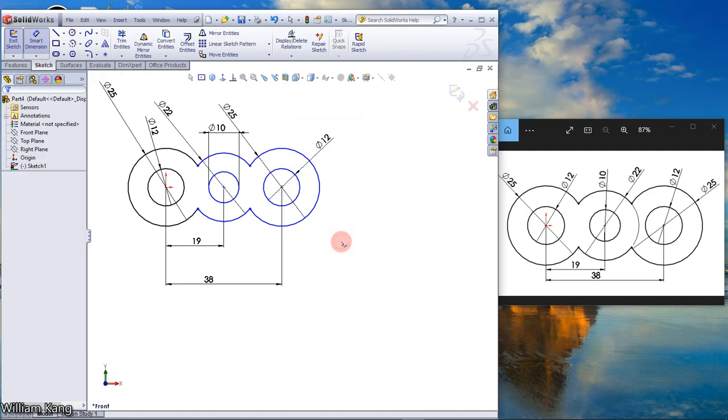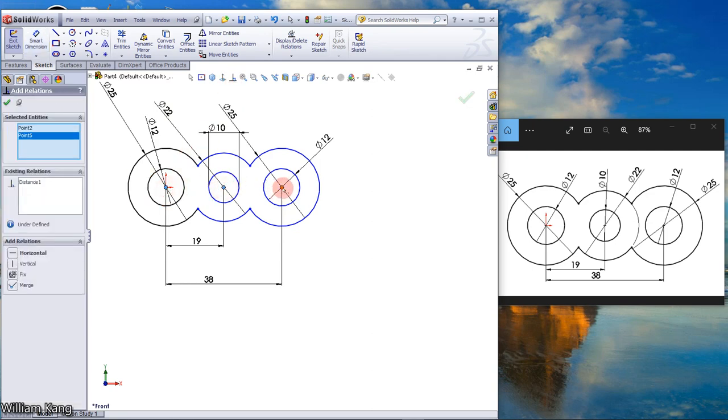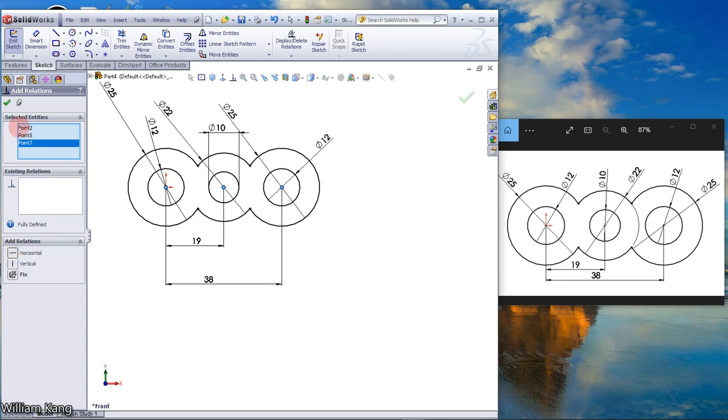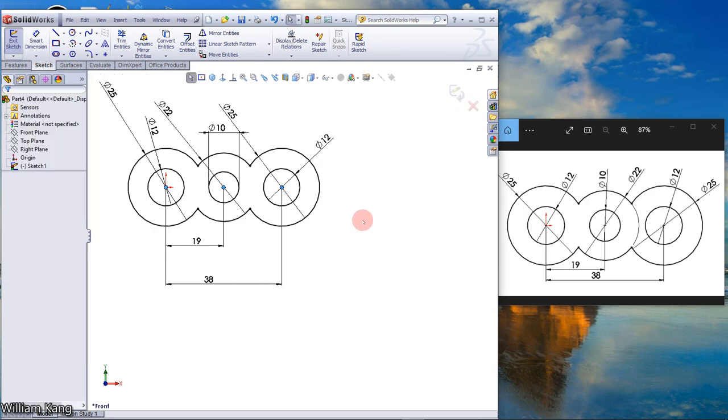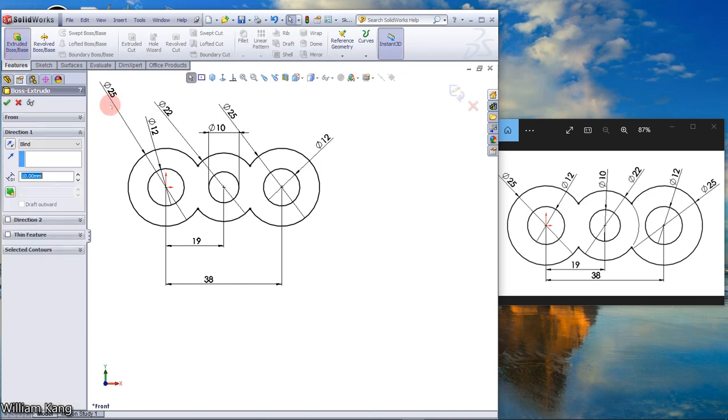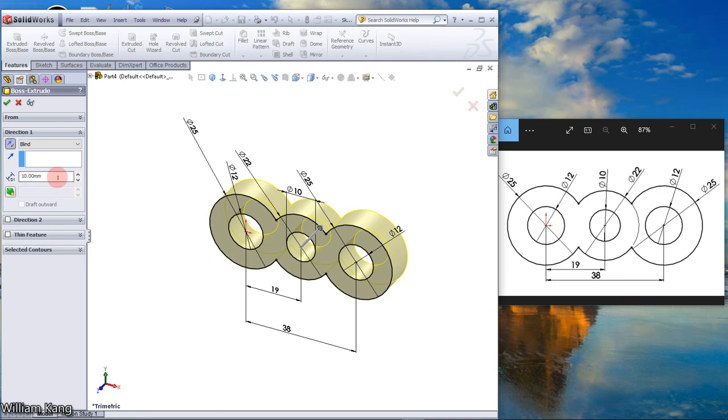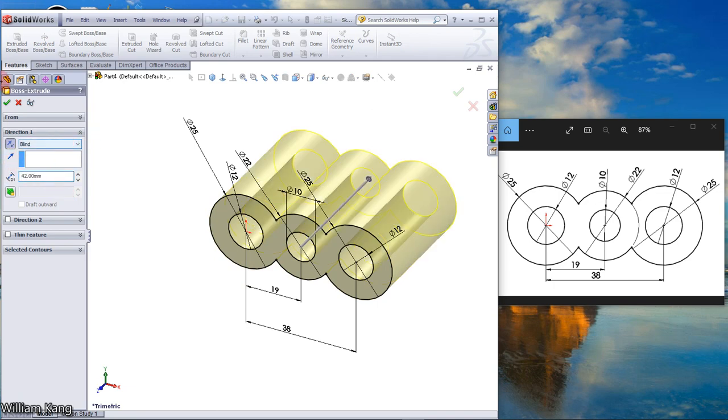The sketch is still blue, let's add relation. Make sure all the origins of the circles are horizontal. Now the sketch is fully defined. Feature extrude boss base, change direction, make it 42.